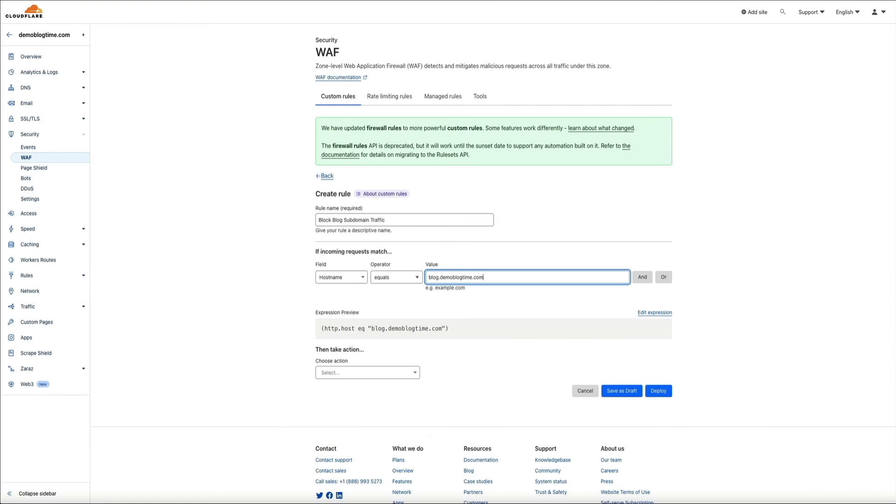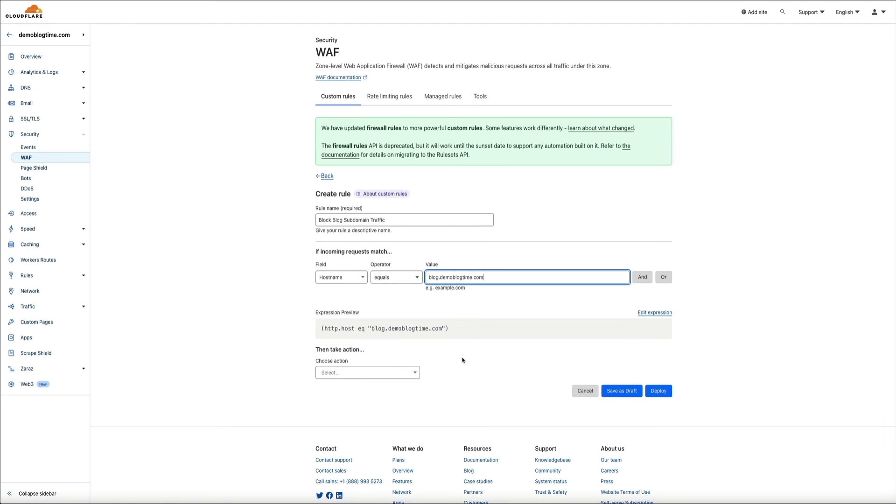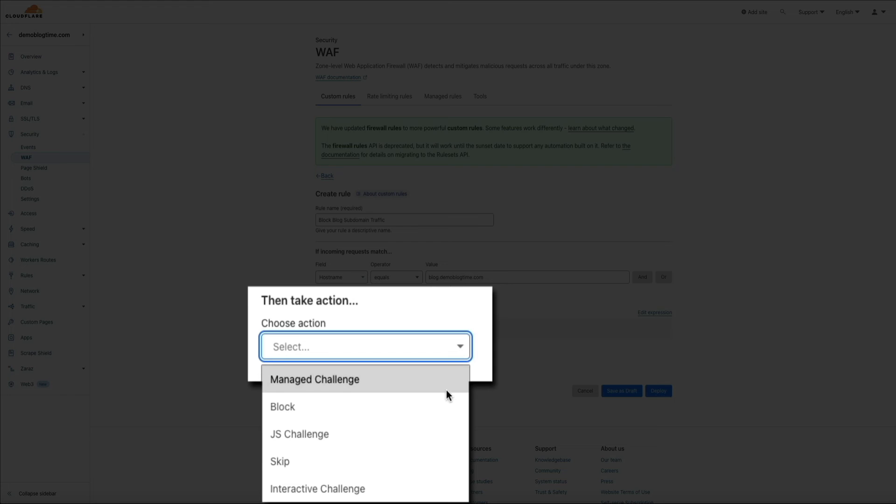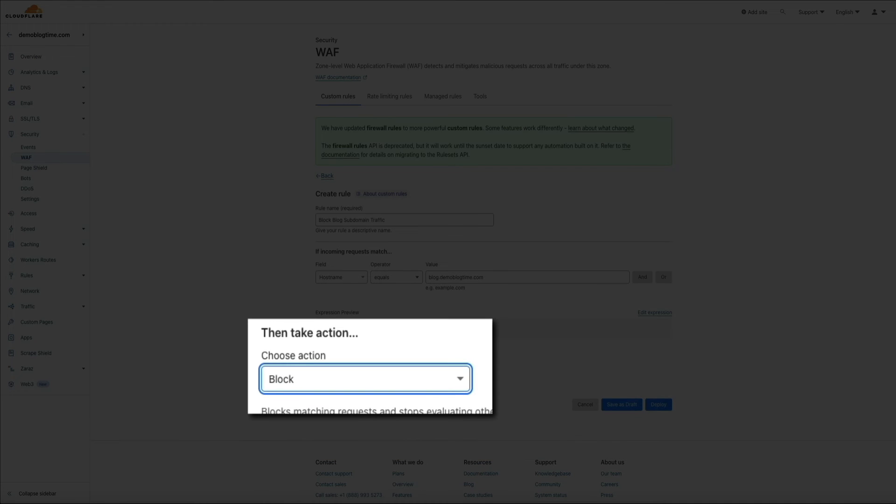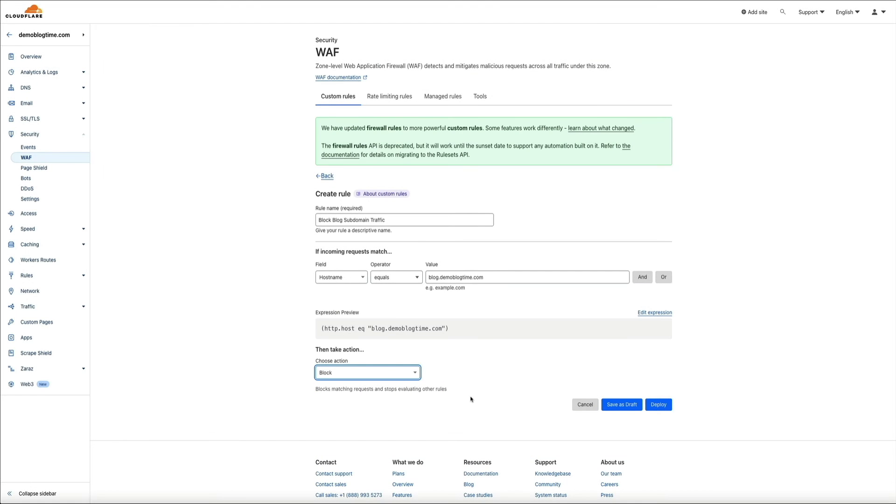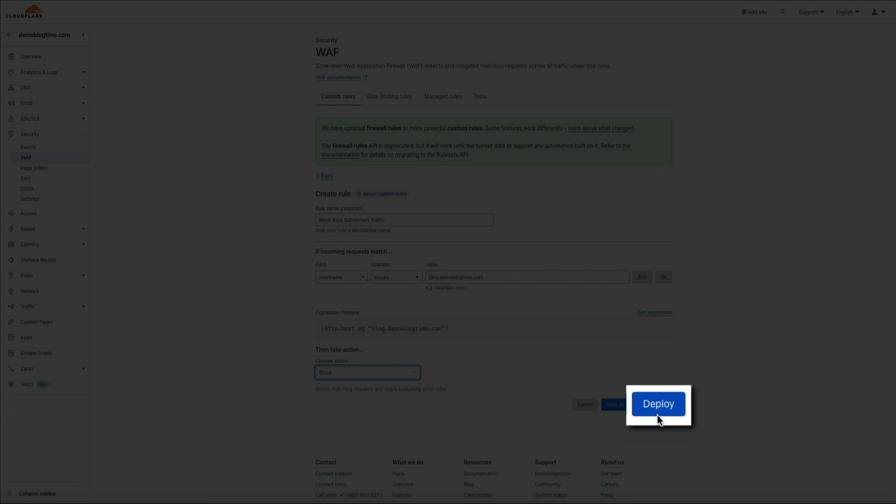And finally, we need to tell Cloudflare to block the traffic. So below that, within the choose action dropdown, select block. And there we go. Then click the deploy button.